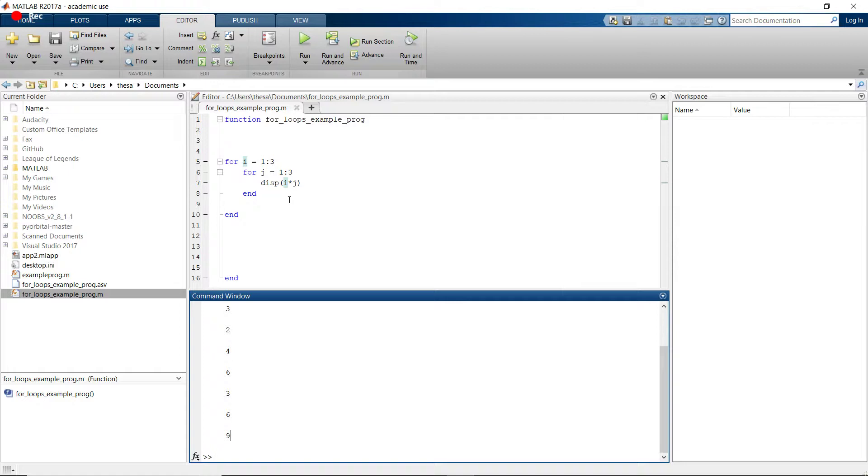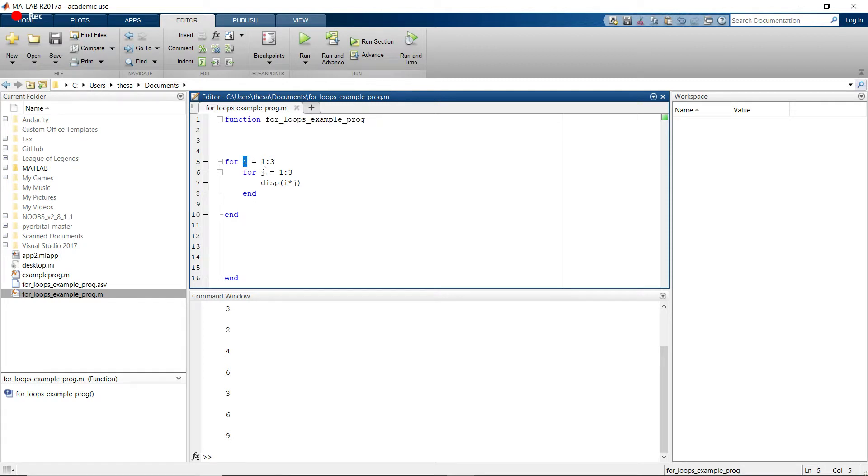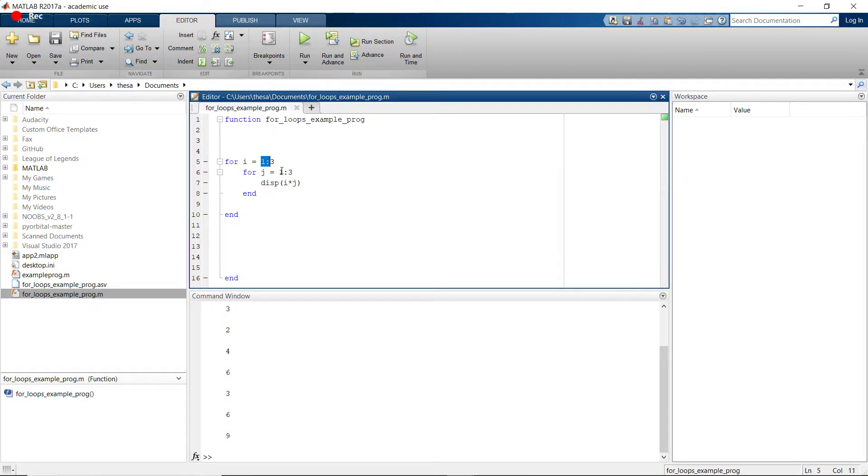So these nested for loops are actually very, very powerful. And one example of how powerful they are is you can actually iterate through the elements of a matrix. So let's say you want to go through the i-th, j-th element of a matrix.